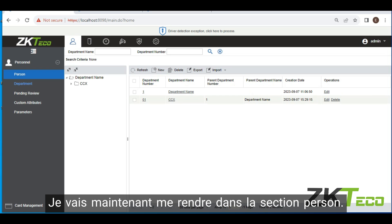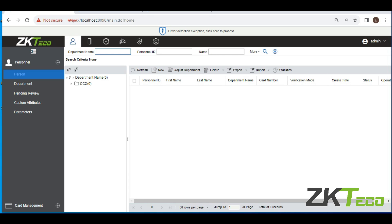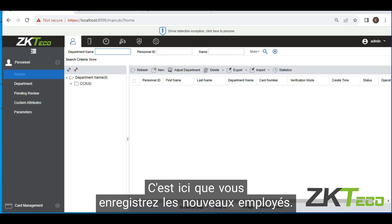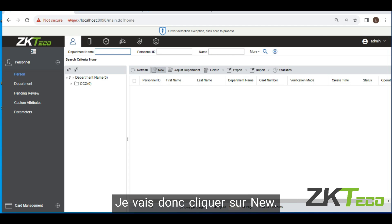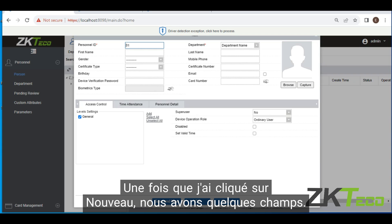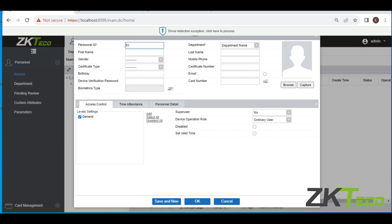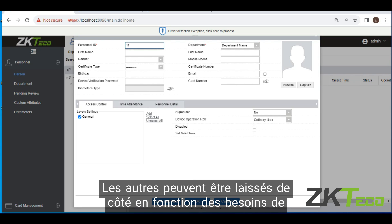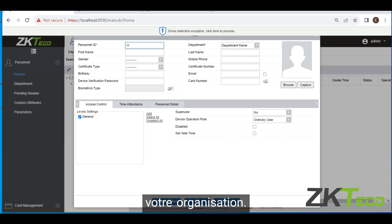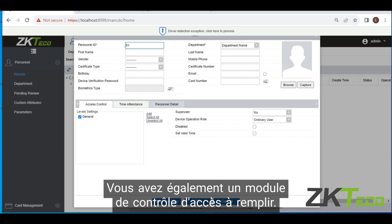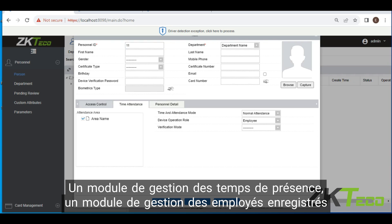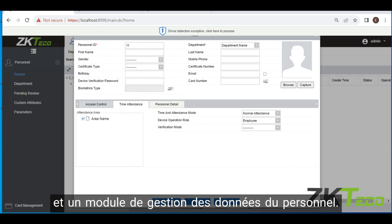Now I'm going to head over to person. This is where you create and register new employees. So I'm going to click on new. Once I click on new, we have a couple of fields, but you can see the asterisk ones are the compulsory fields that have to be filled up. The other ones can be left out depending on your organization's requirements. You also have an access control module, a time attendance module, and a personal details module to fill up.